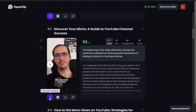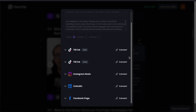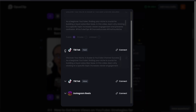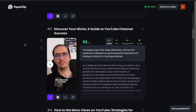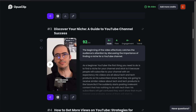Another helpful feature is you can schedule your content and also upload them directly from the platform to YouTube Shorts, TikTok, Instagram, and even LinkedIn. Or you can download a video to your computer or export it as an XML file for further editing if that's necessary.